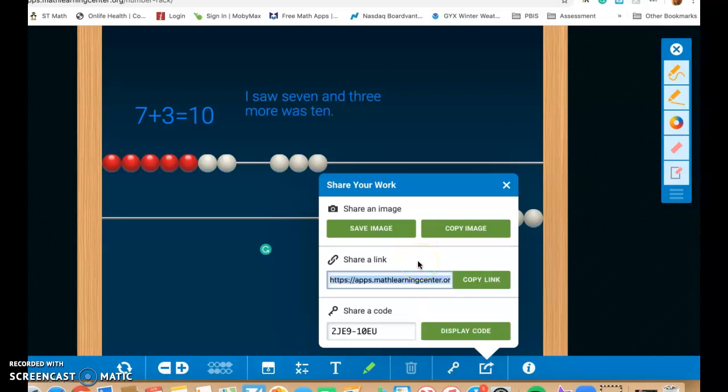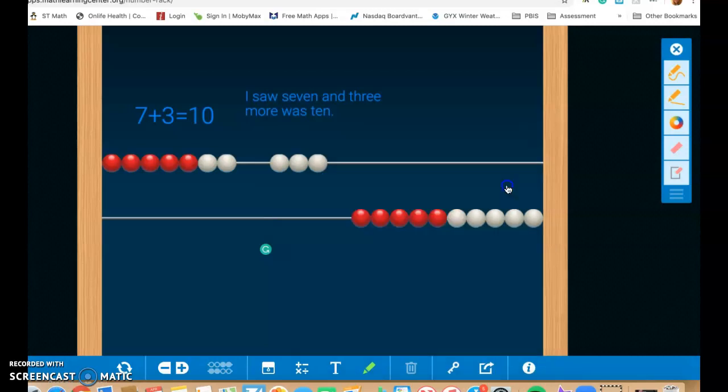So I think this might be a new feature that the Math Learning Center is adding because a lot of people are working with Seesaw and they want to save their images. And so I'm really excited to see this pop up today because I haven't seen this before. But it looks like you can copy the link and save your work and then send it to your teacher, which is really super cool. I'll have to investigate if the other apps have that there.